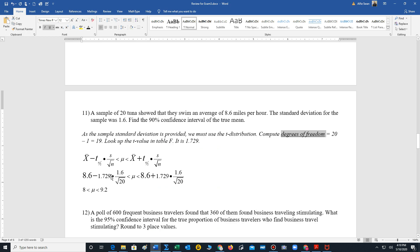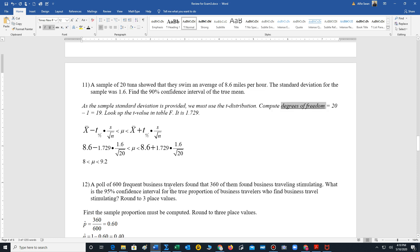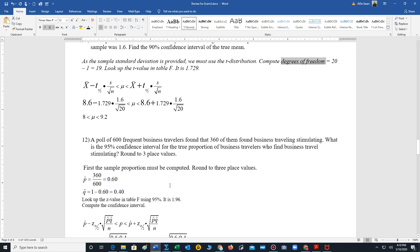So we insert our t value, the sample mean of 8.6, sample standard deviation of 1.6, and the number of tuna sampled is 20. Perform the calculations. The final answer is between the miles per hour is between 8 and 9.2 miles per hour at total mean.